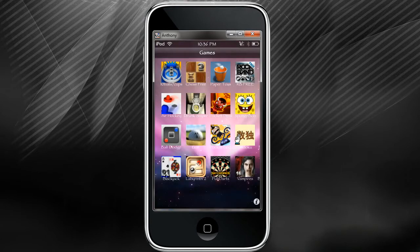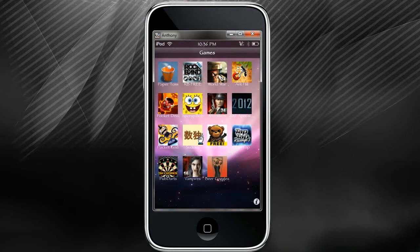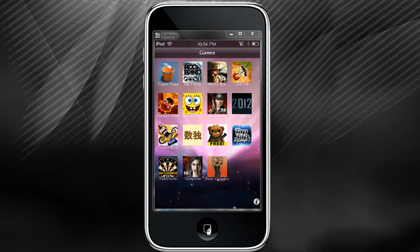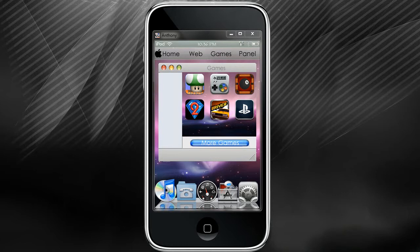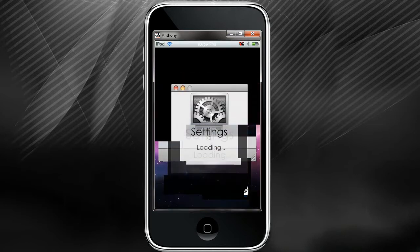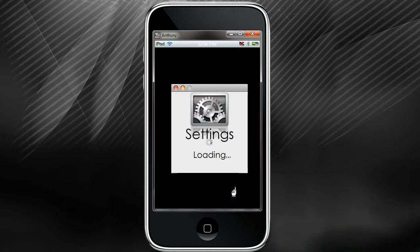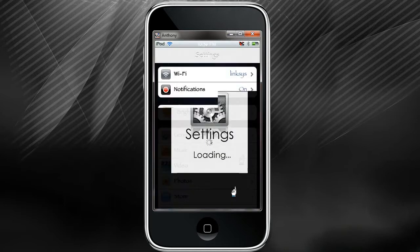My number seven is going to be InfiniDock and I'll show you why I use InfiniDock in one second.